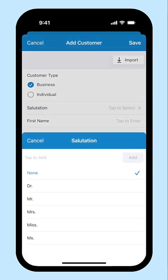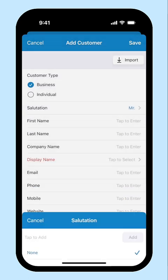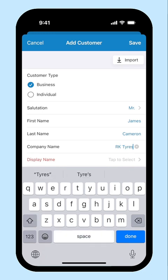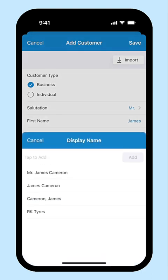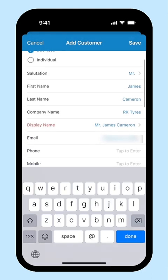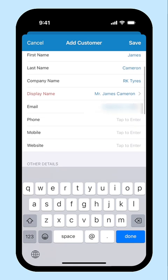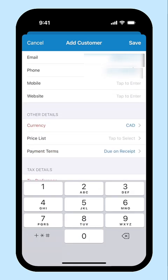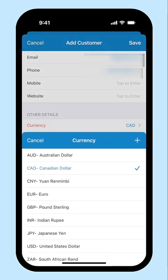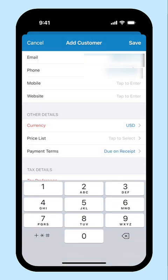Choose your customer type. Enter your customer's name, their company name, their display name, and their contact information. Choose the currency. If you have an overseas customer, you can choose the currency respective to their country and create transactions.